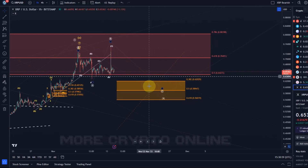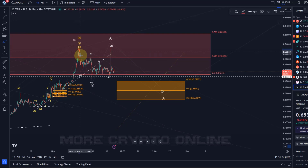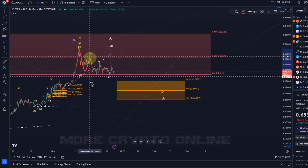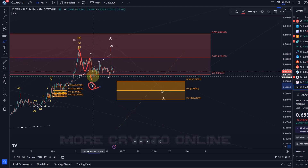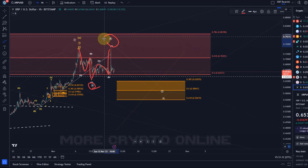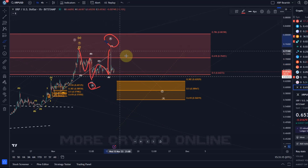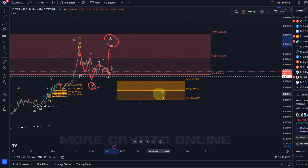The idea is still that we are watching if the price can get into this support area. The move down from the November high was a three-wave move in wave A (circle wave A), the move up was a three-wave move in wave B (circle wave B), and now I'm watching if we can get this C wave down.